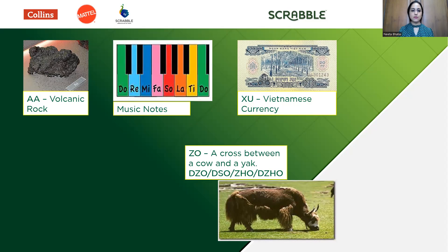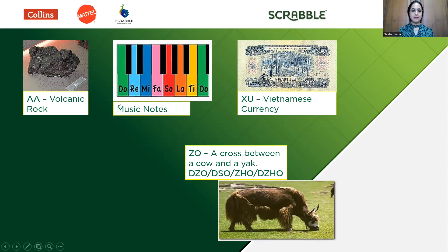Musical notes DO, RE, MI, FA, SO, LA, and TI are all valid words in Scrabble. We noted that RE is the only two-letter word beginning with the letter R, and here we find that word RE, which is the second note in the musical series.